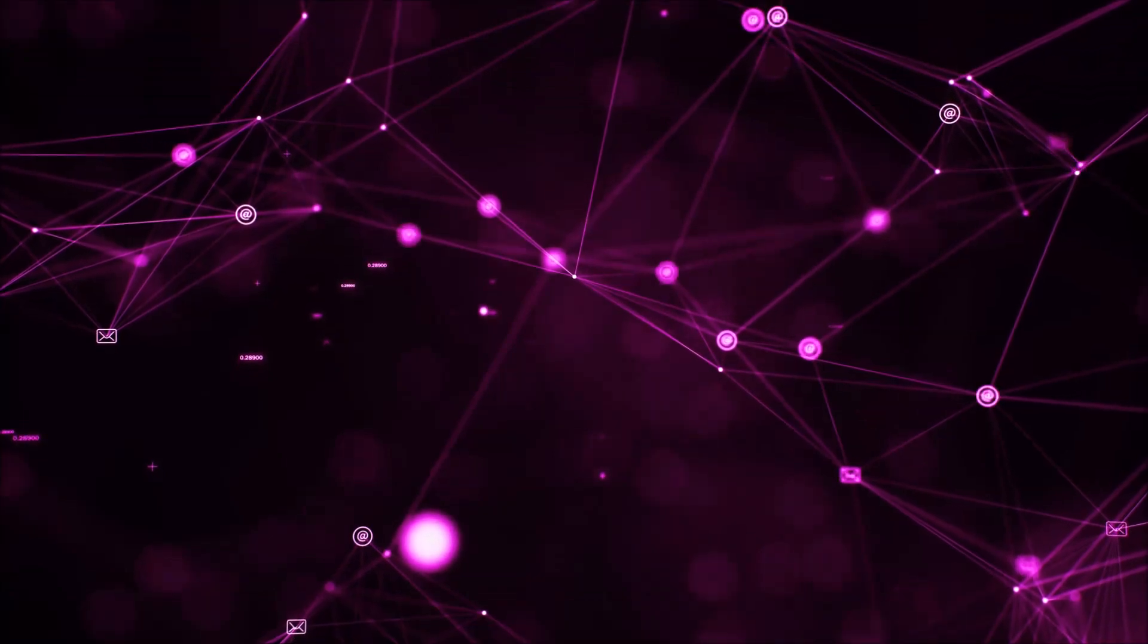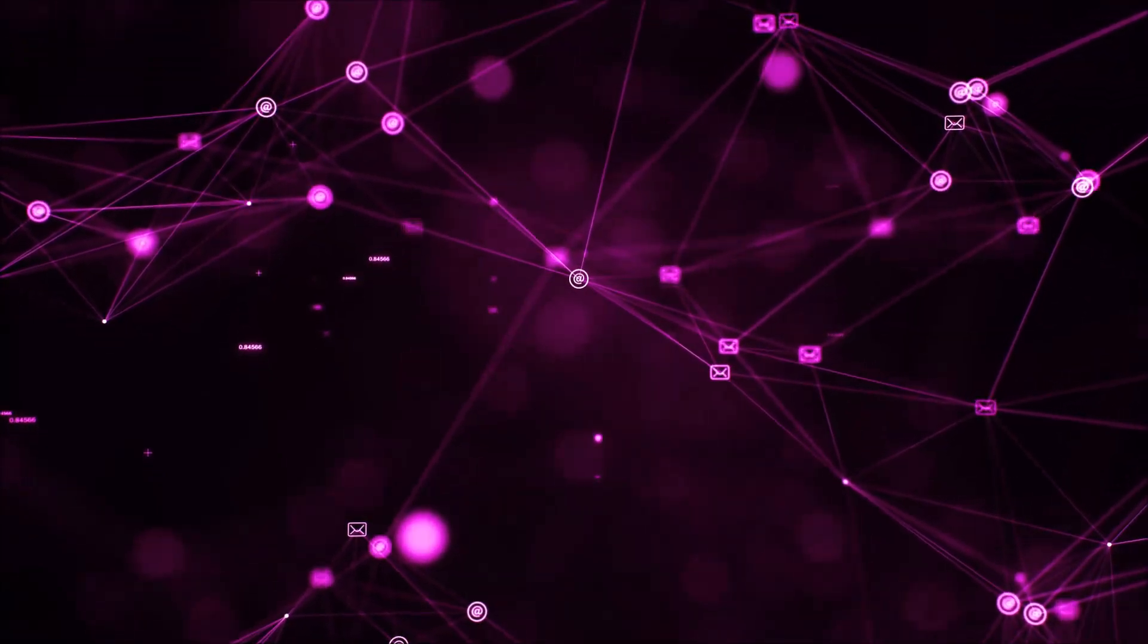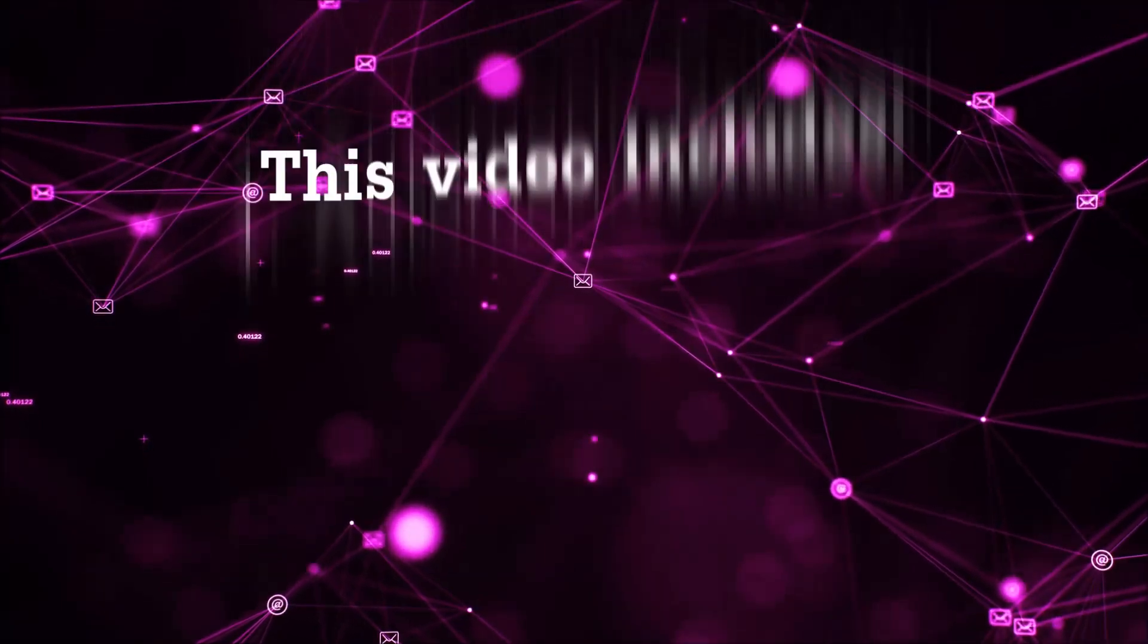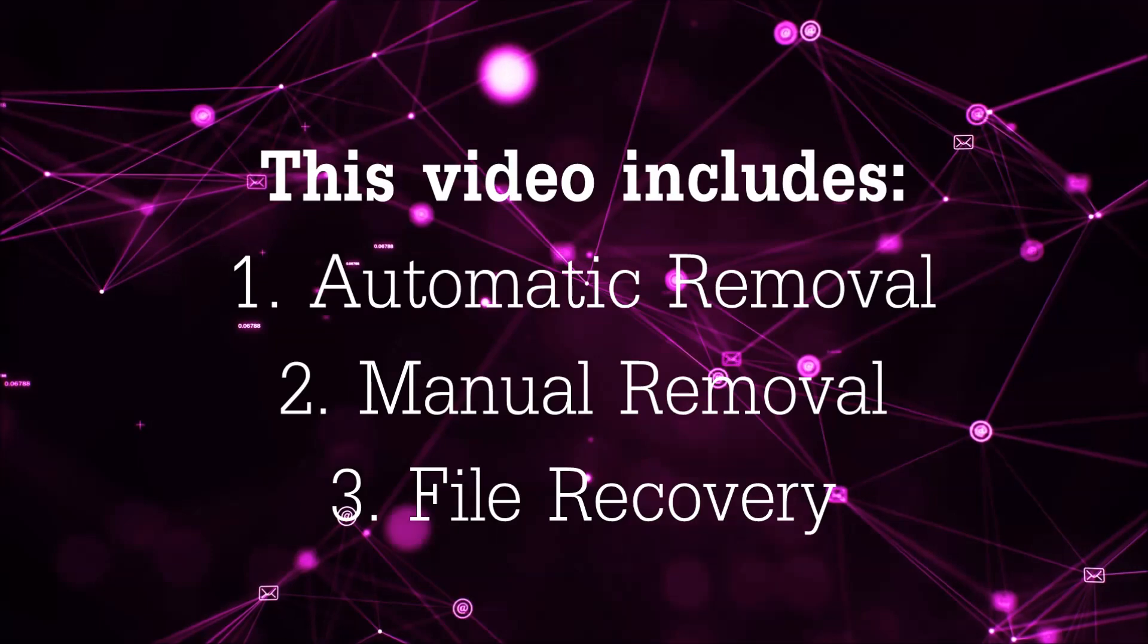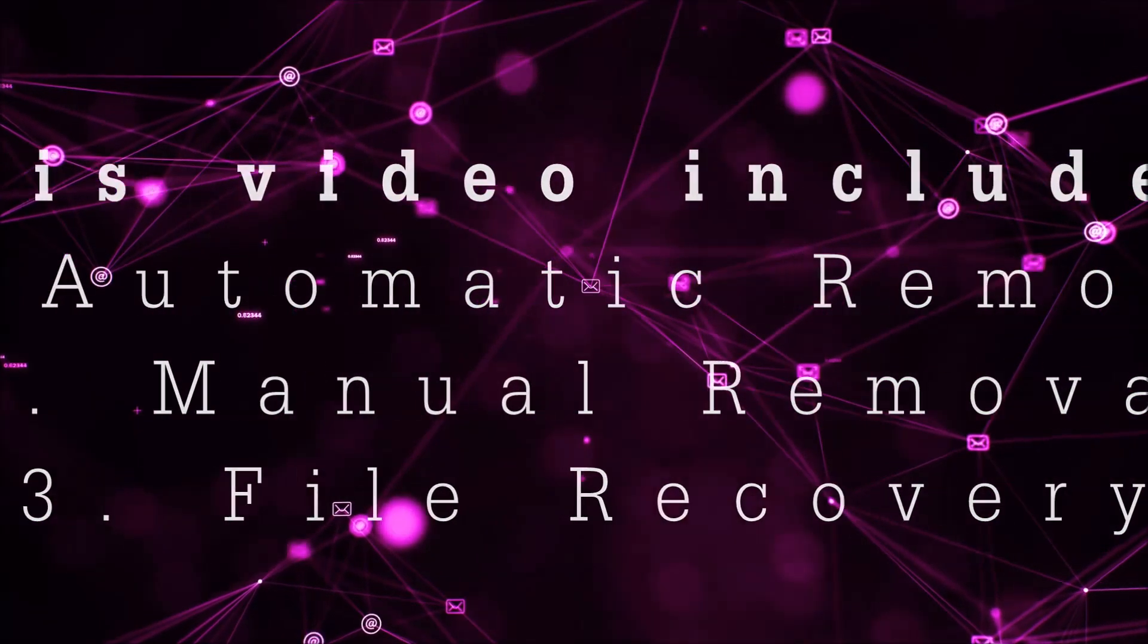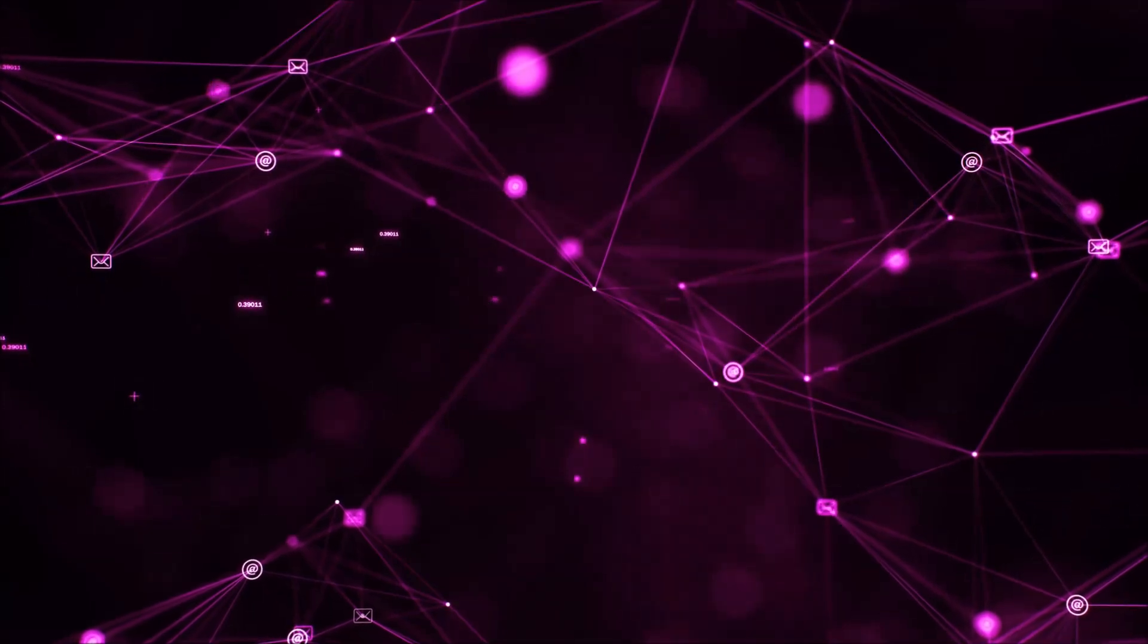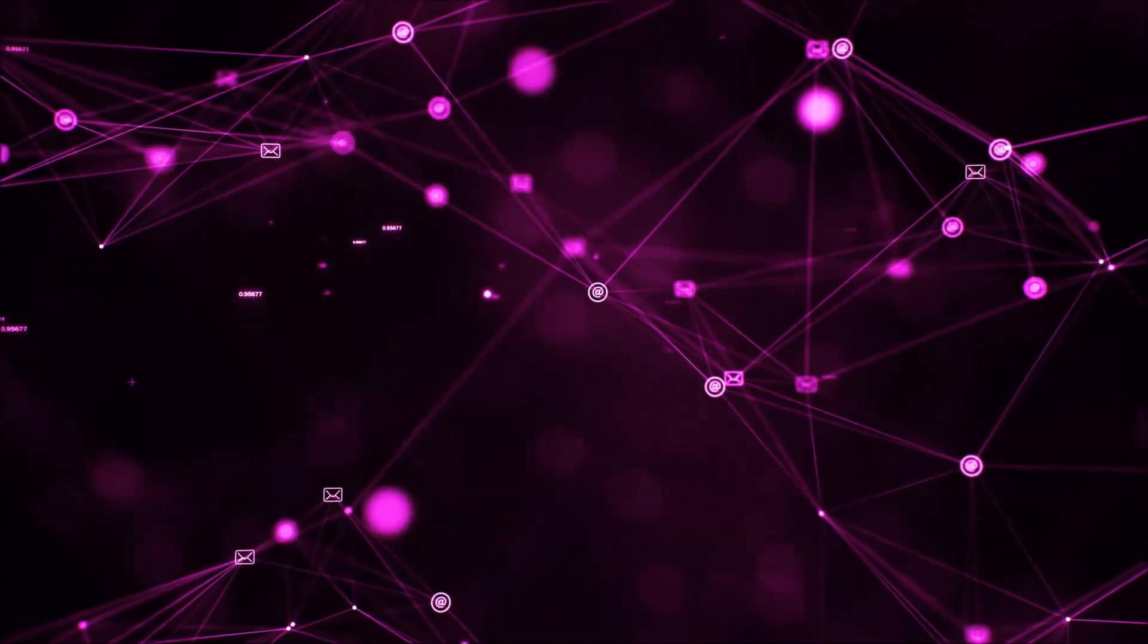Hello guys! Now I am going to be taking you through the removal process of this nasty ransomware virus from your computer. This video is going to include three parts: automatic removal, manual removal, and I am going to show you some file recovery methods that you can use to try and get your files back.